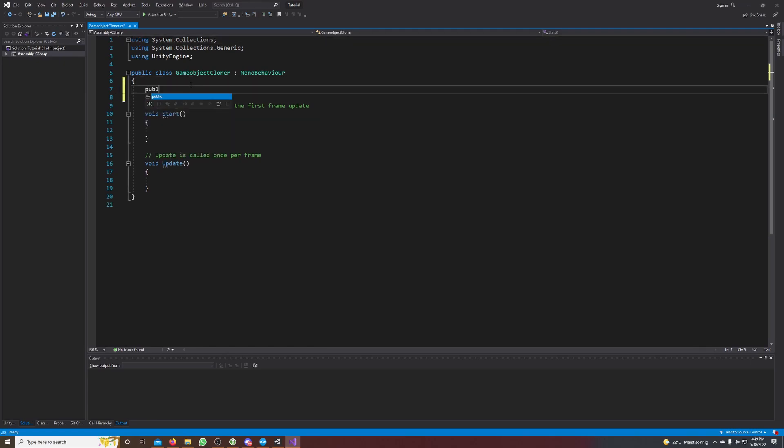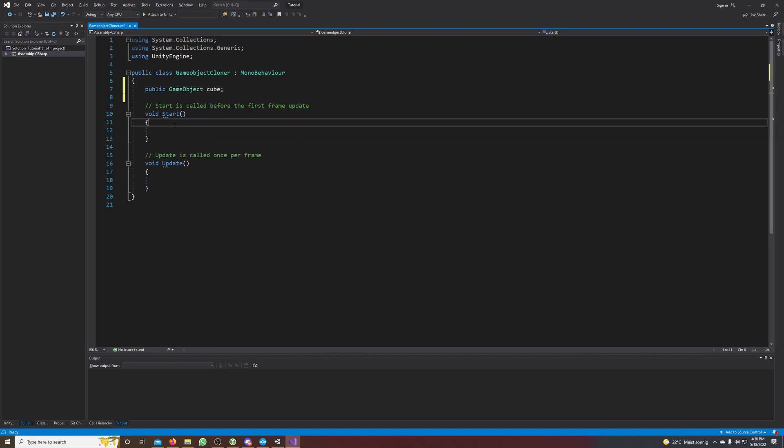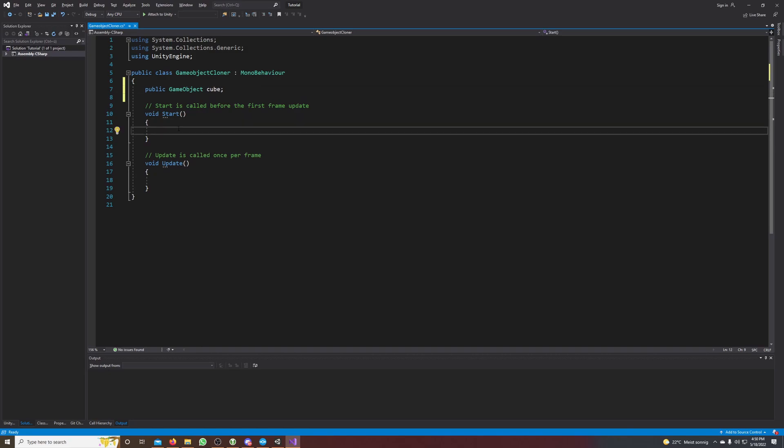And when the game starts we want to clone the cube 10 times, so I make a for loop.